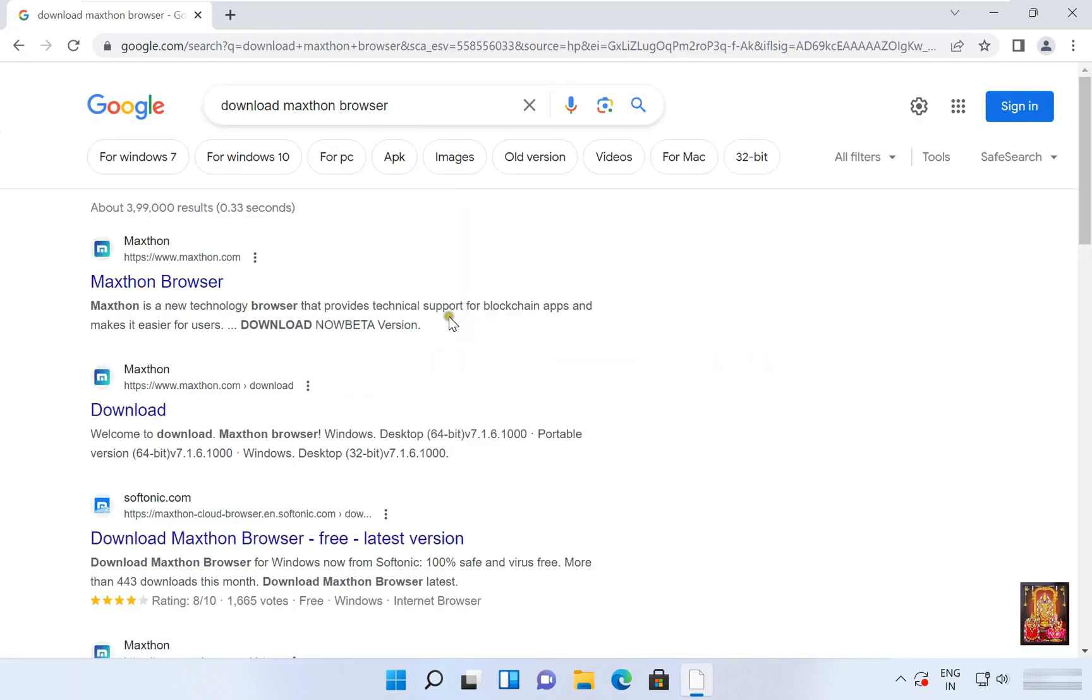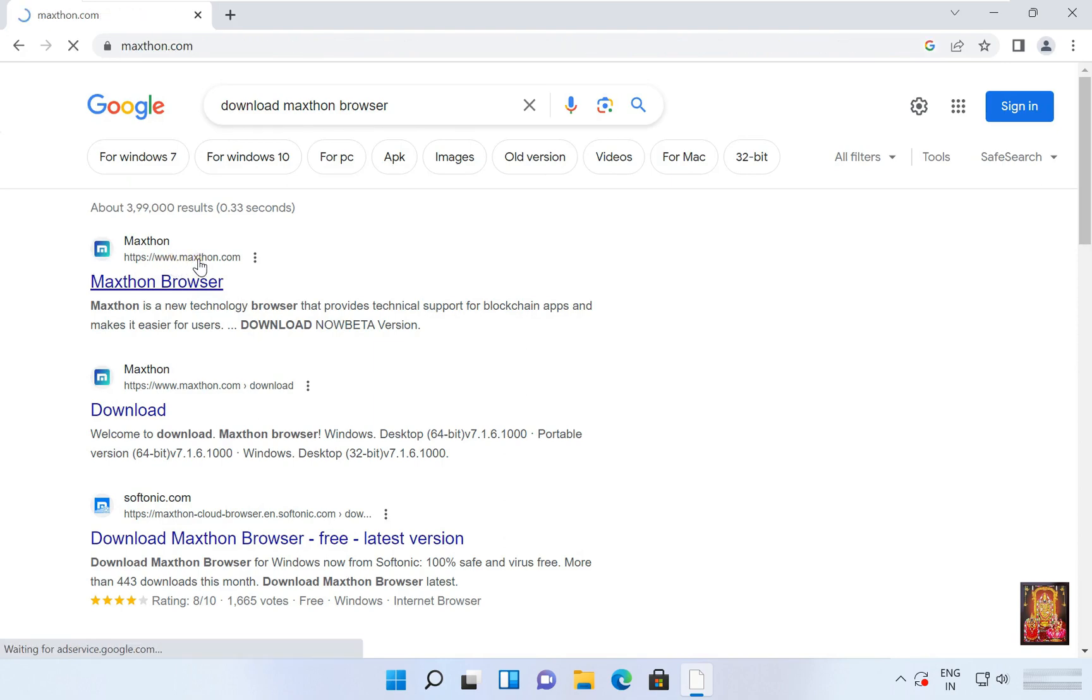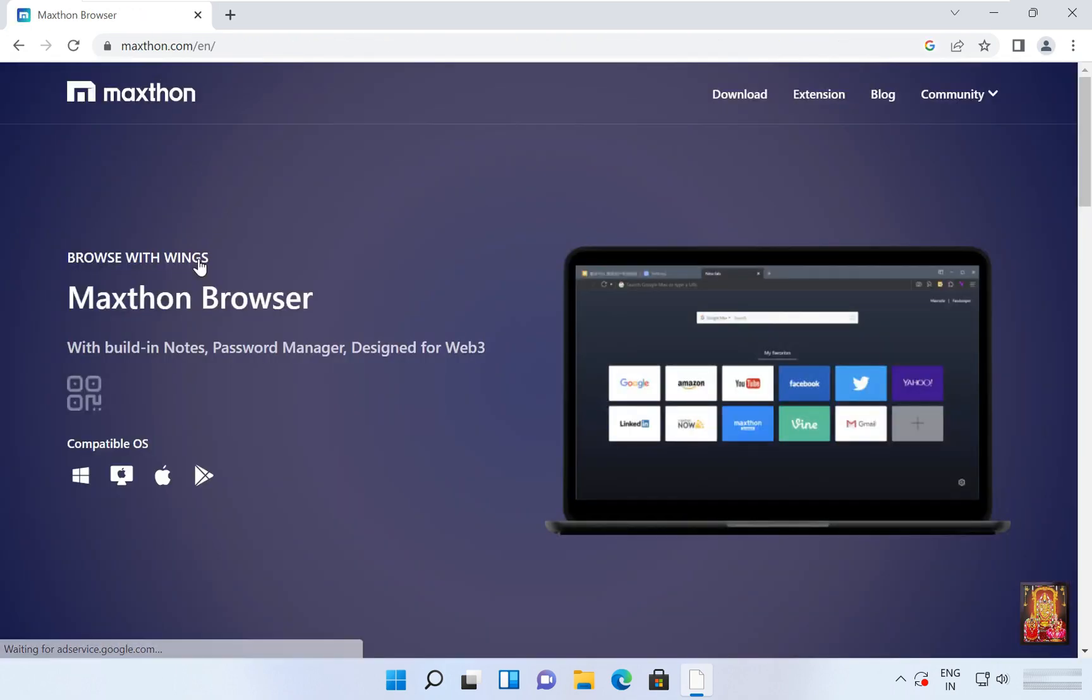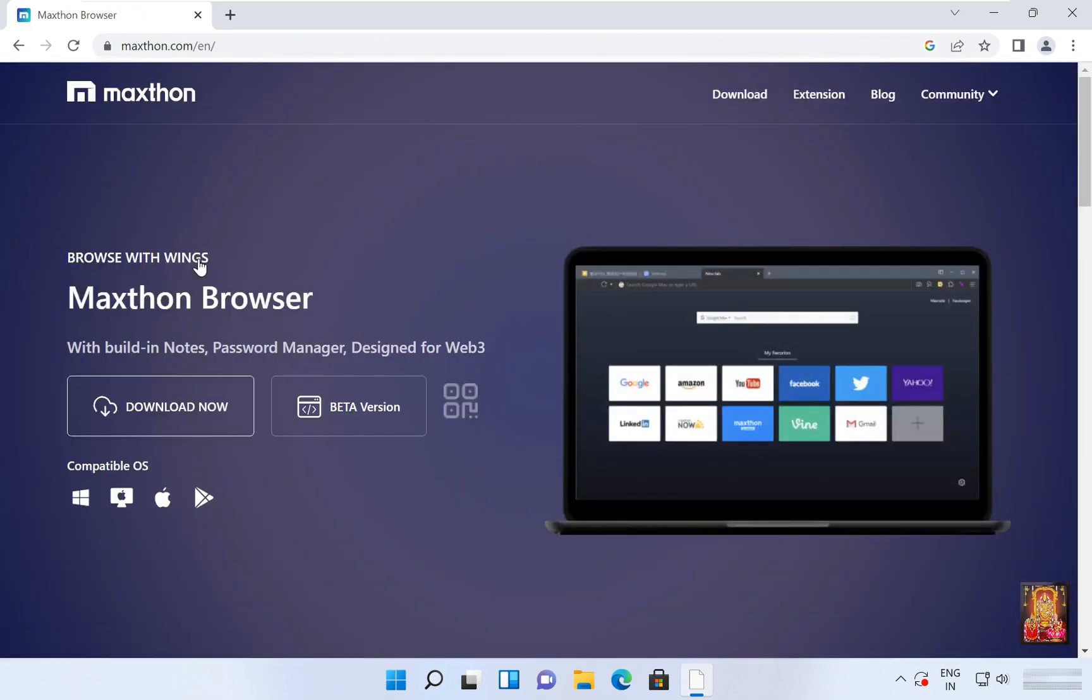Click here on MaxThon official website, www.maxthon.com. Click on download now.